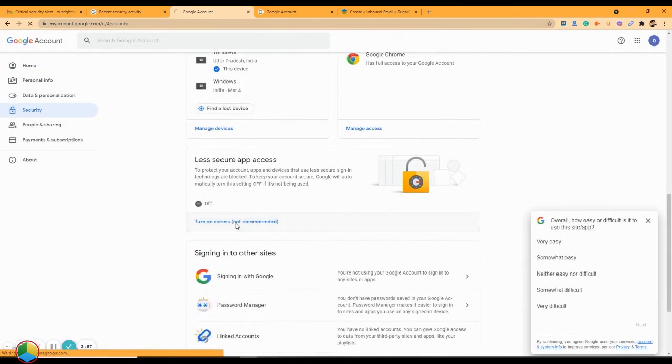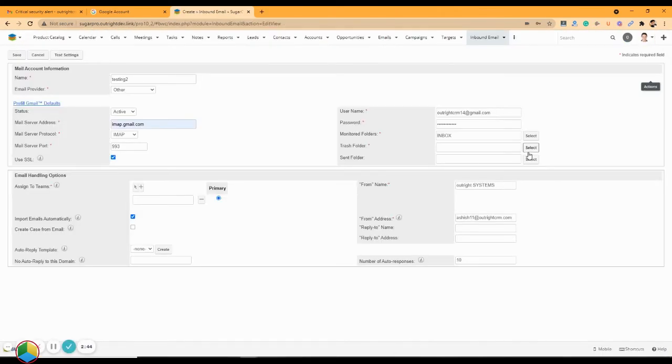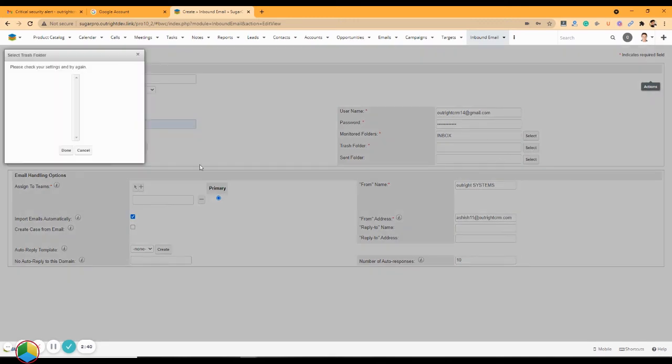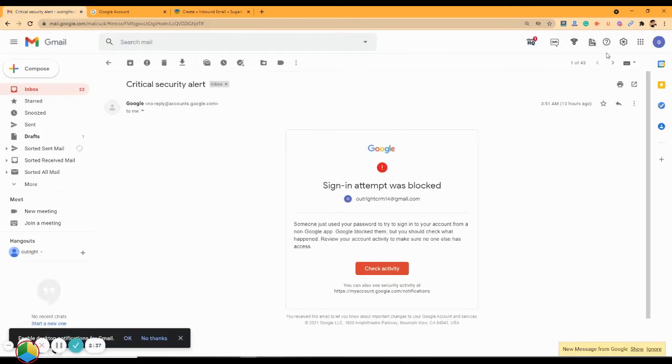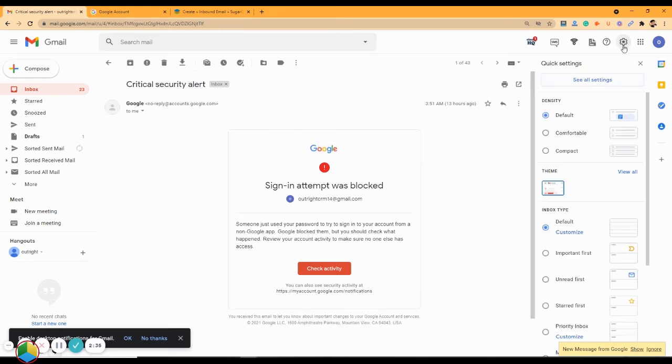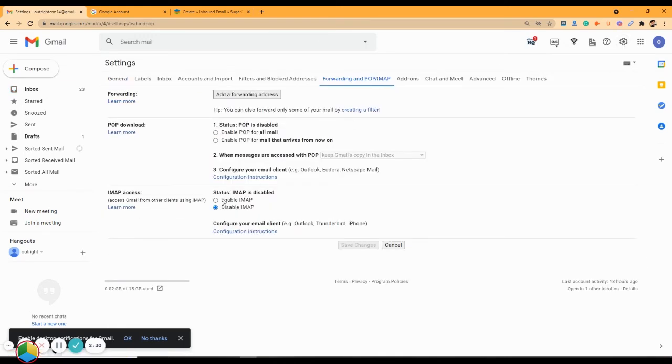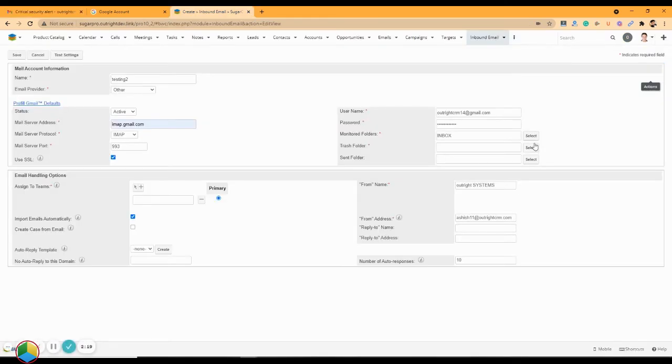need to allow access to less secure apps. Now check whether the trash folder is showing or not. If not, then go to your email inbox settings. After that, enable IMAP. This will allow other clients to access your mail through IMAP.